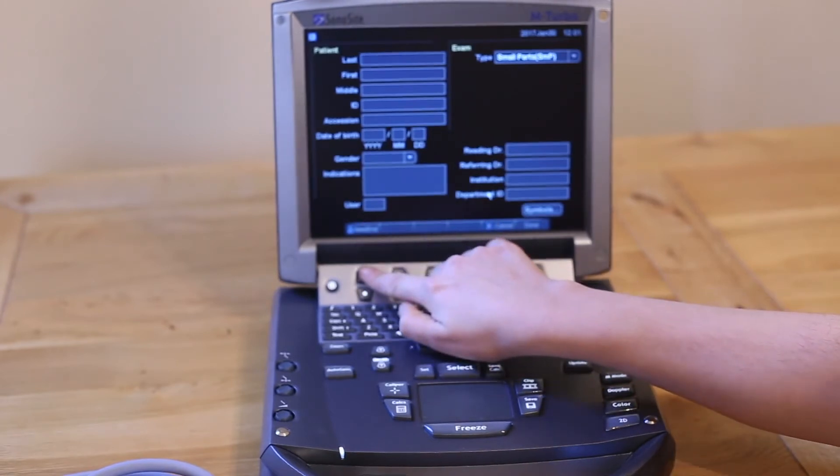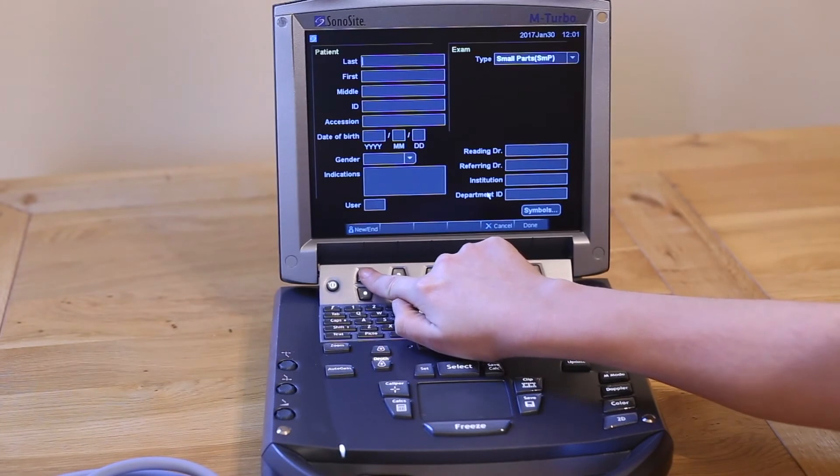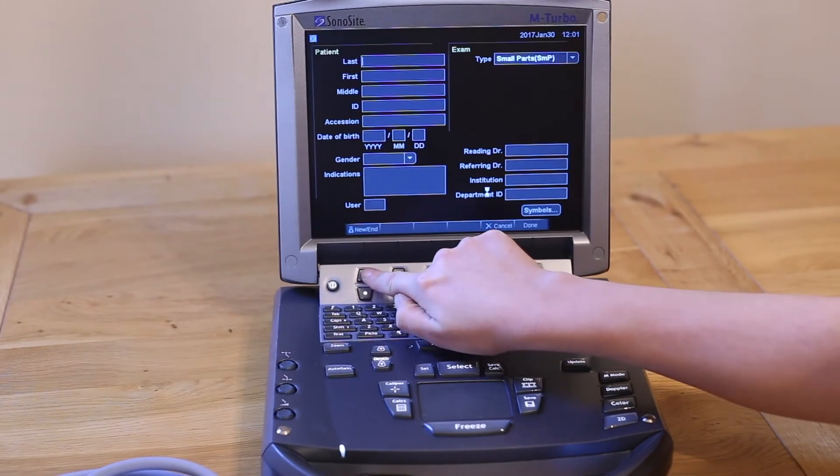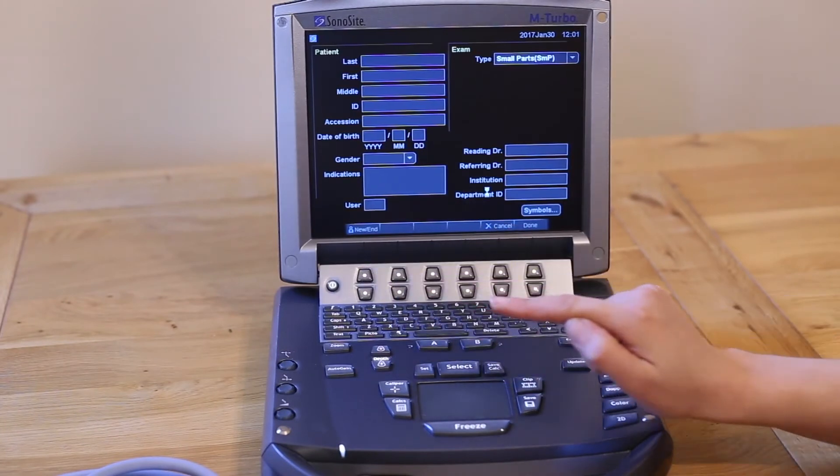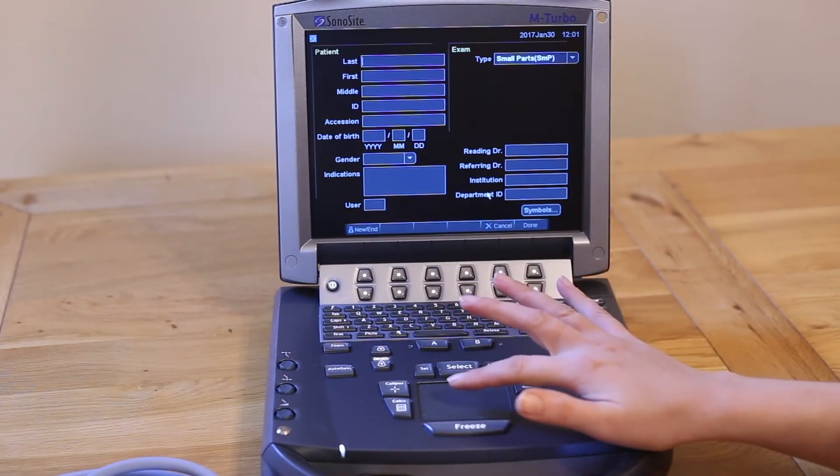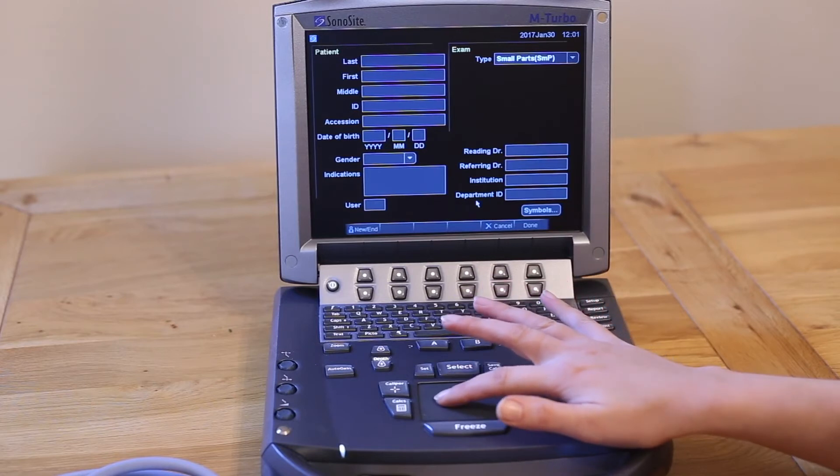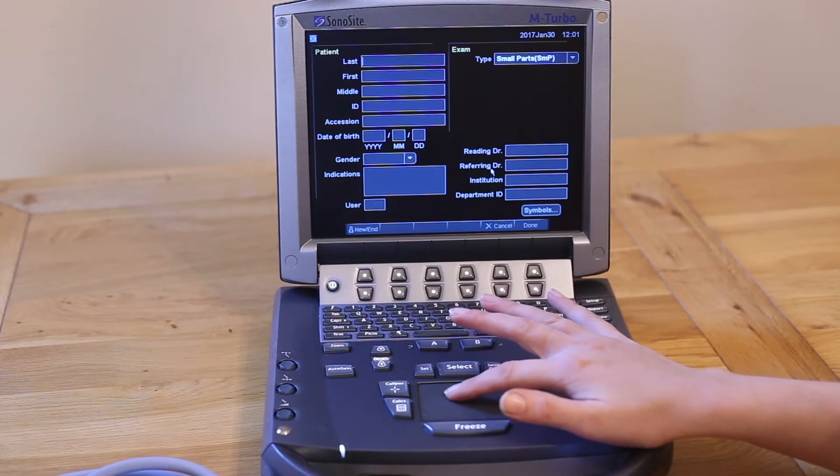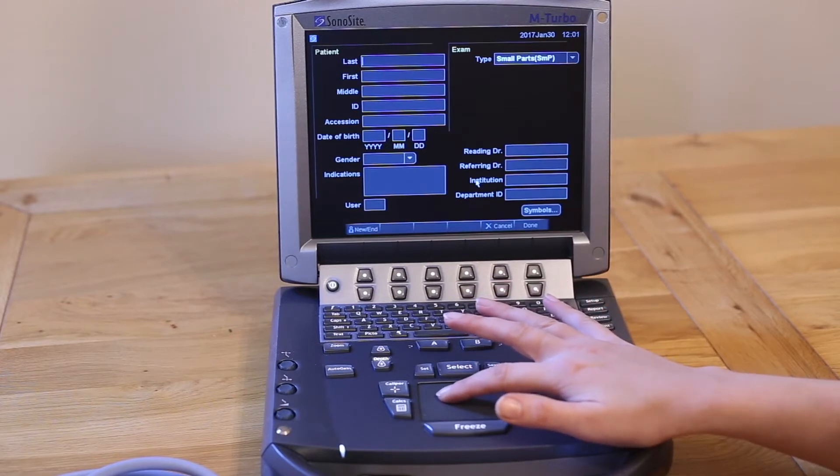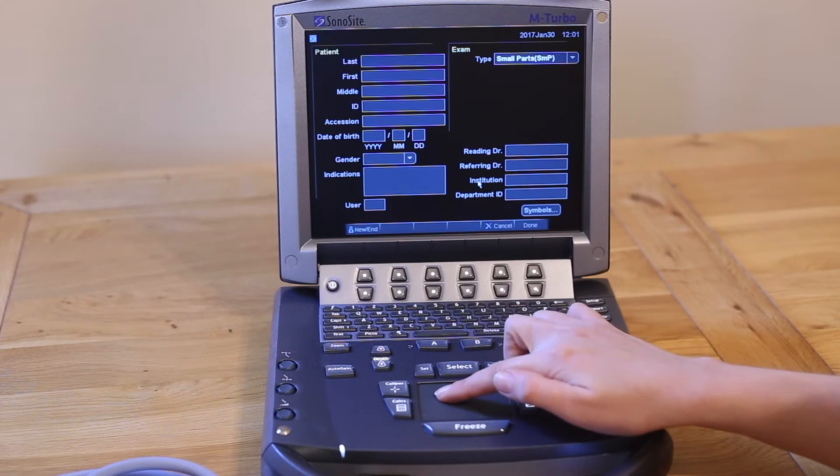Press this button to add a new patient. Use the trackpad in the same way you would use one on a laptop to hover over a box, and press the select button at the top of the trackpad to select a box.